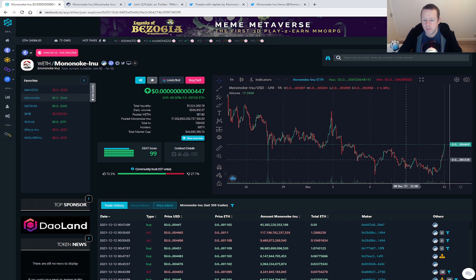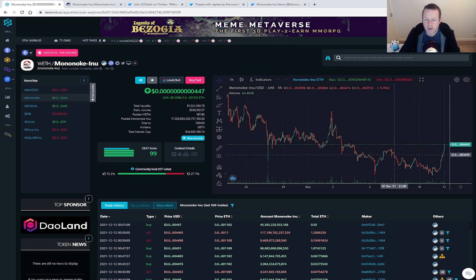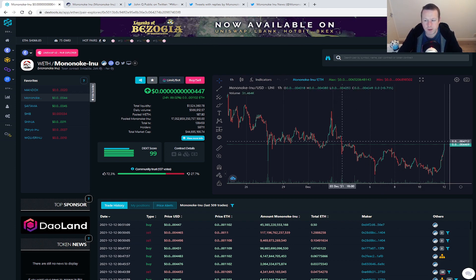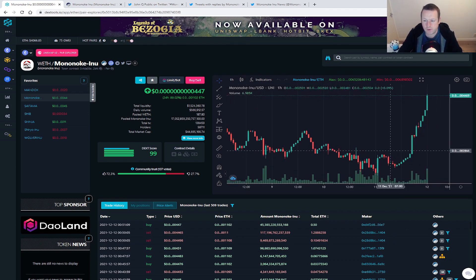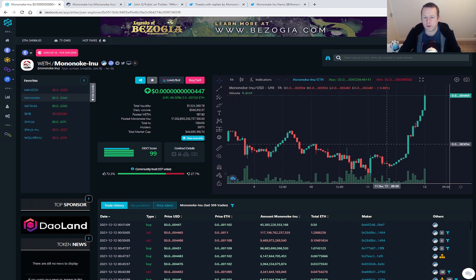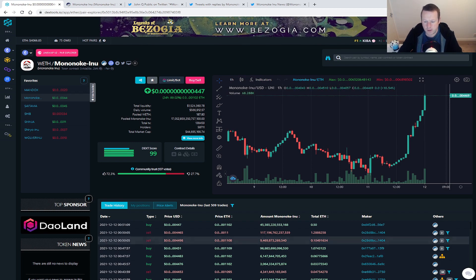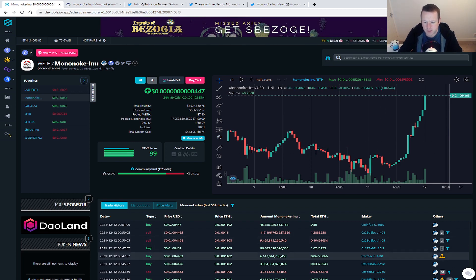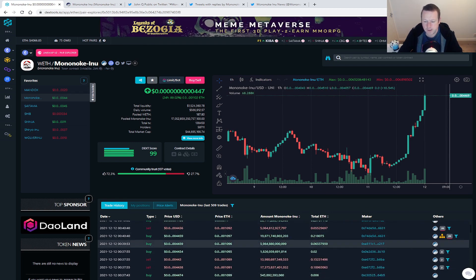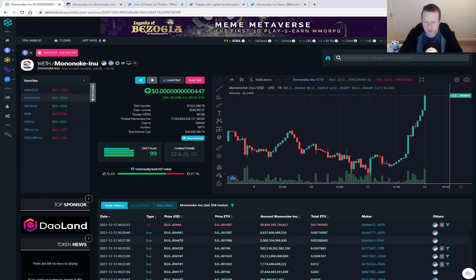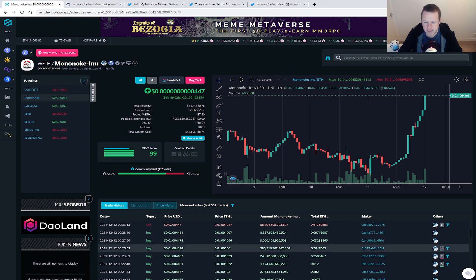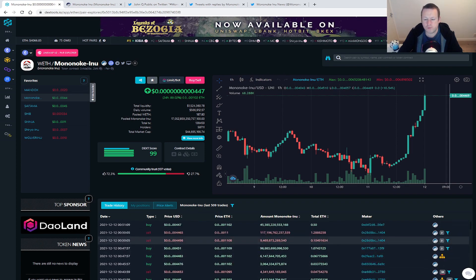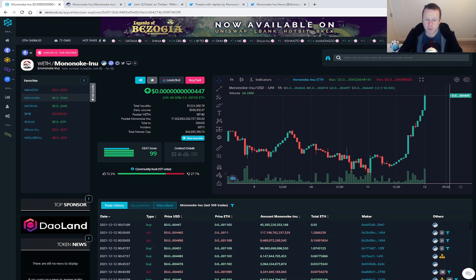And actually when you look at this chart, we're seeing some really positive influence and some really big buys coming in. So still a lot of work to do, but absolutely going in the right direction. Look at some of these buyers going in just in the last couple of hours: six ETH, one ETH. So there's some real confidence coming back into Mononoke Inu, which is great to see.